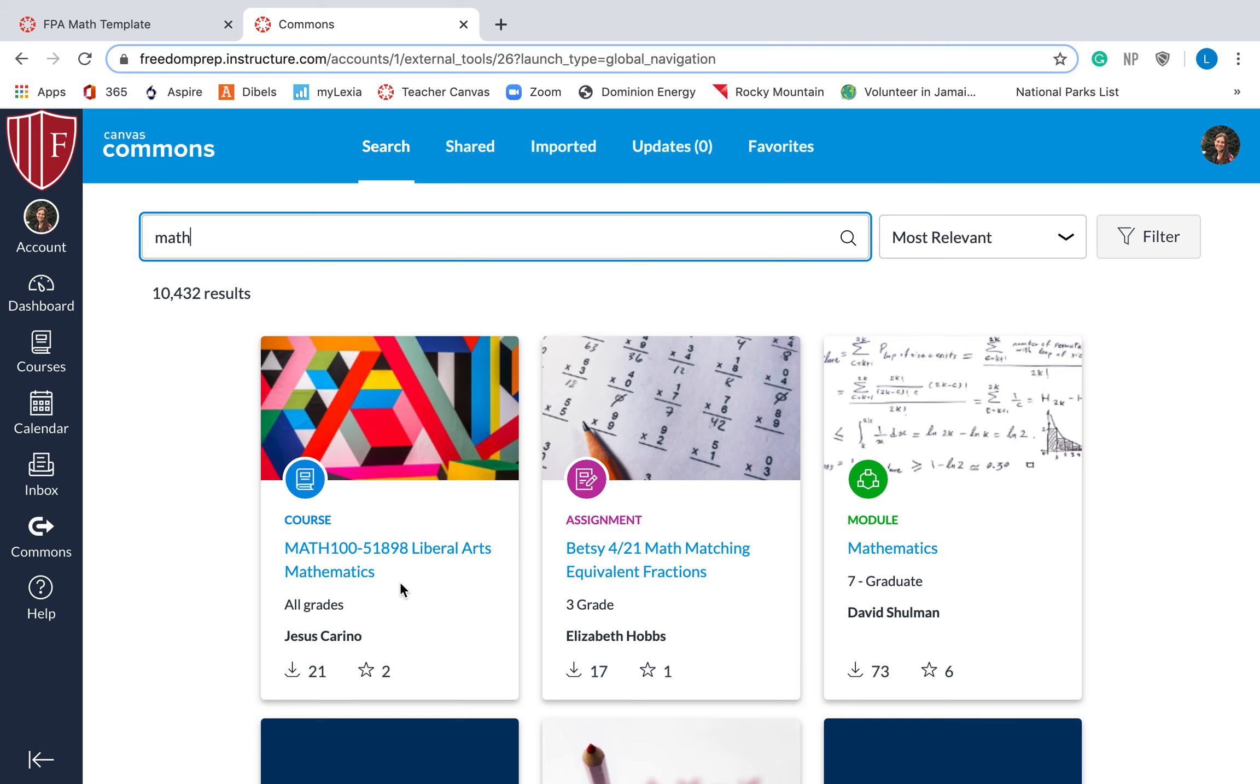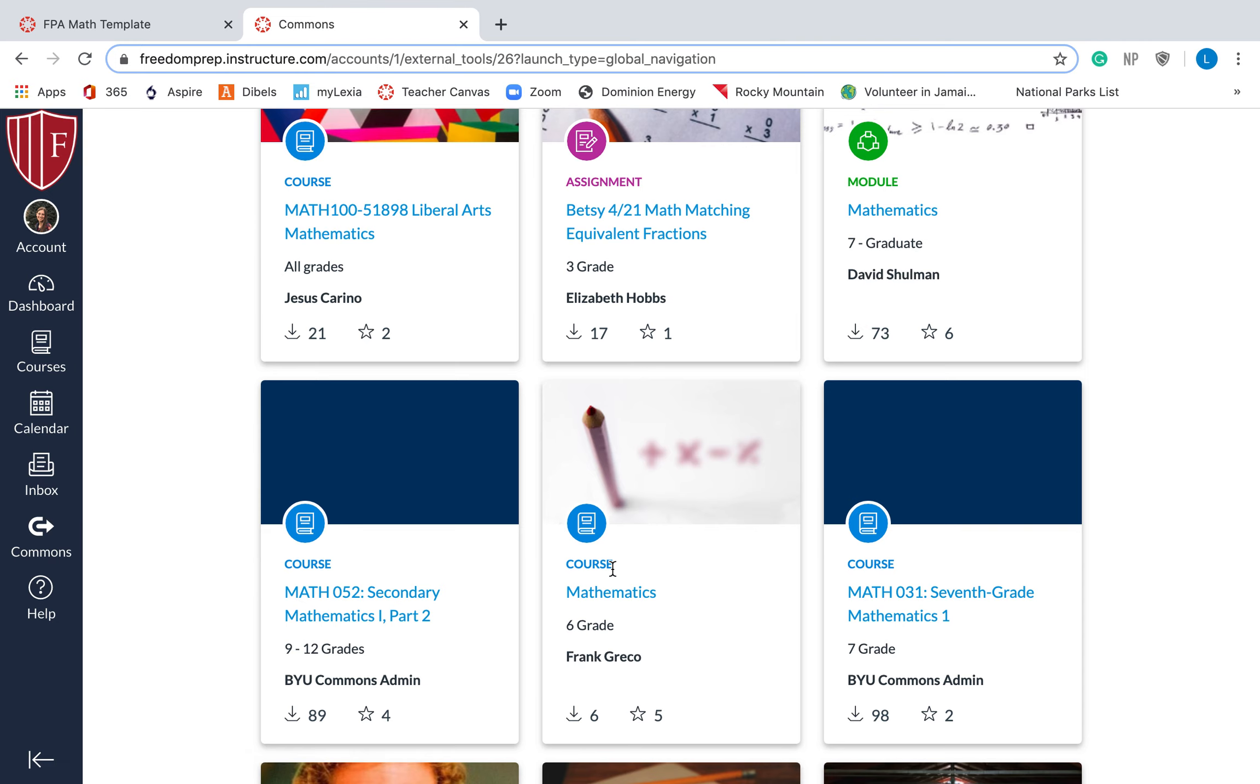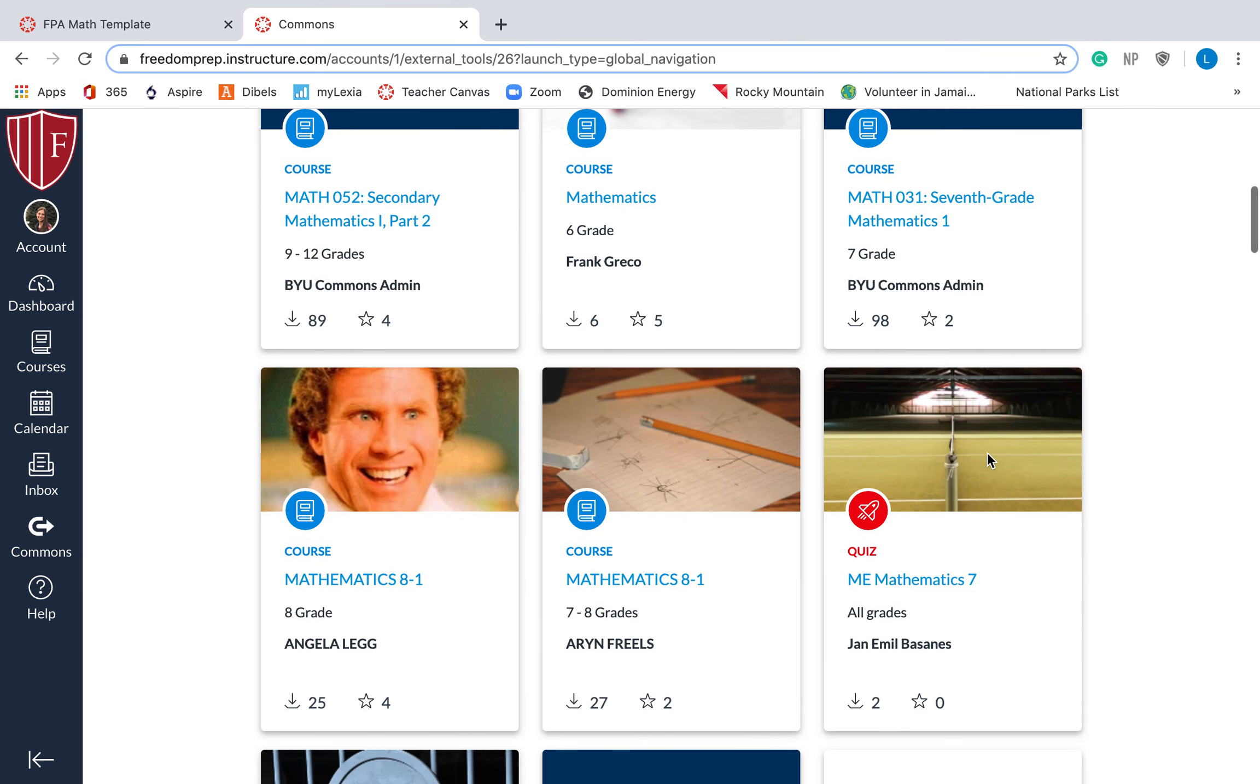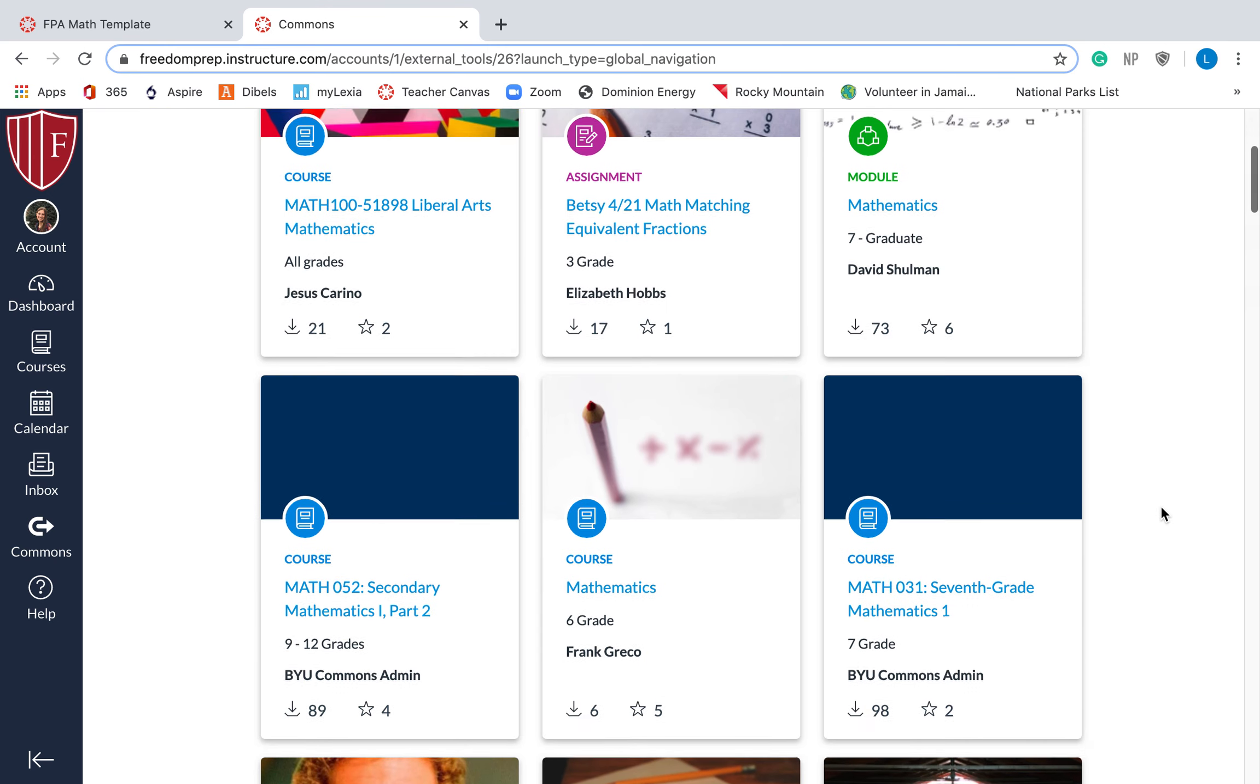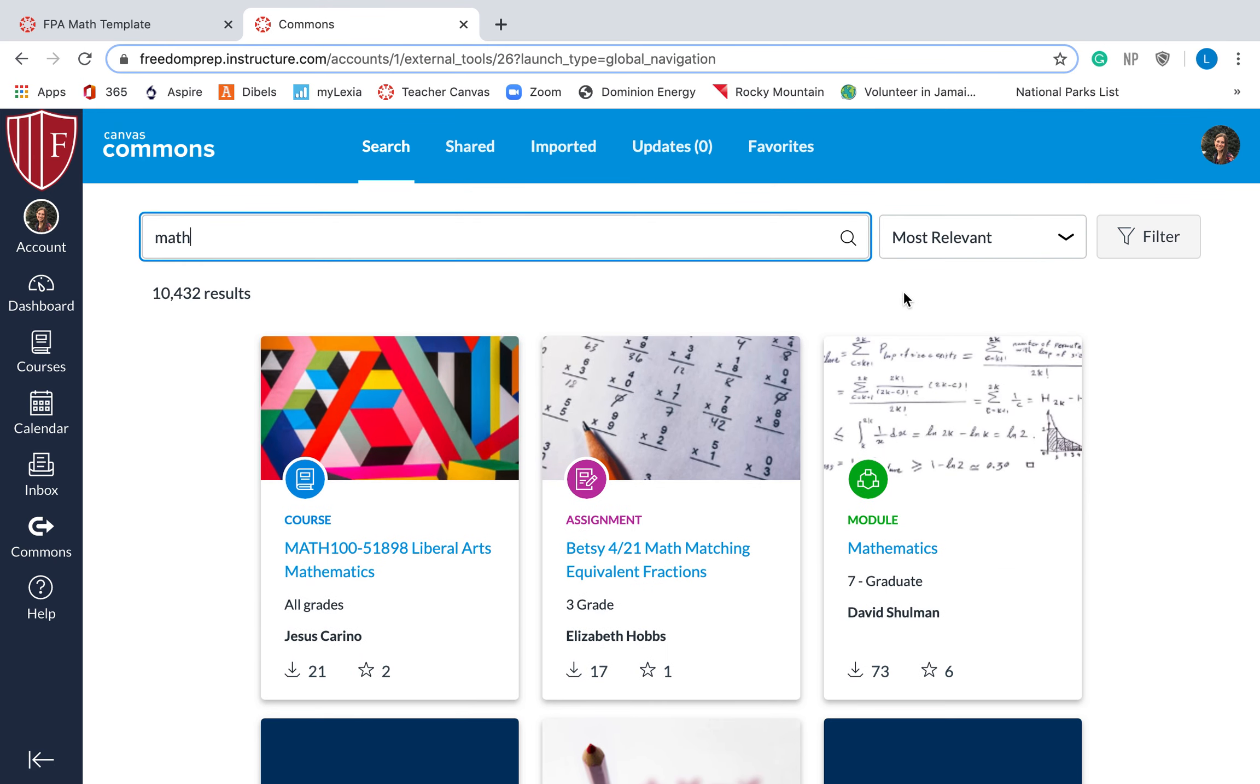So look, someone uploaded a course, someone uploaded an assignment, a module, these are all courses, a quiz, so you can pretty much upload anything to Canvas Commons. You can download anything from Canvas Commons as well. So again, courses, assignments, modules, quizzes, you can upload anything.